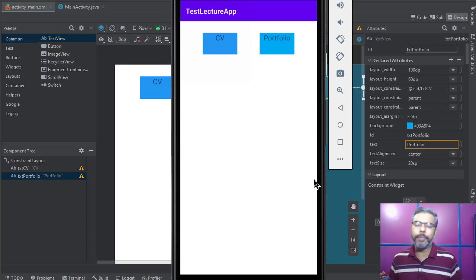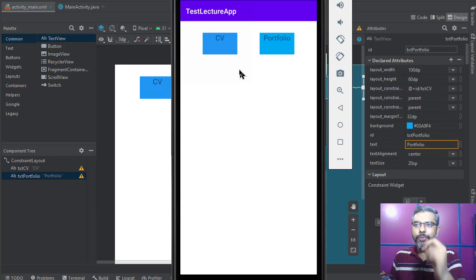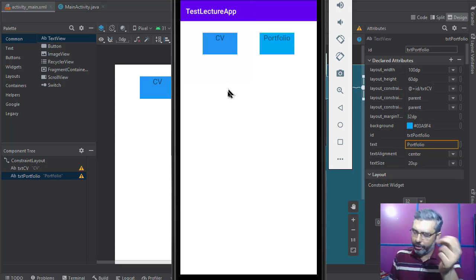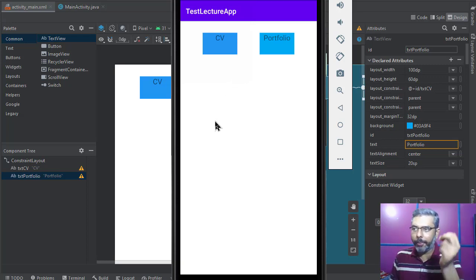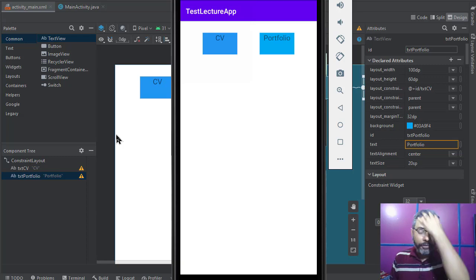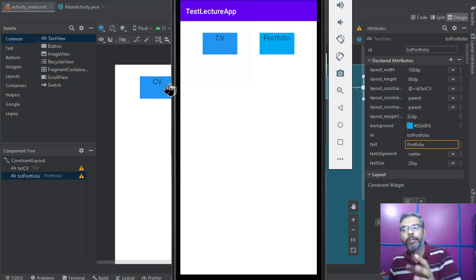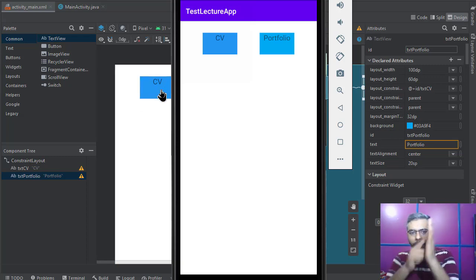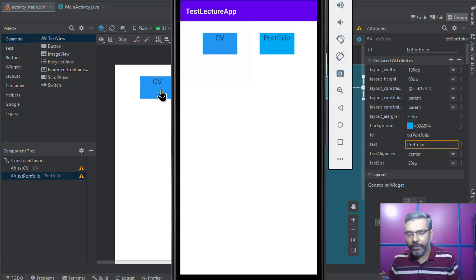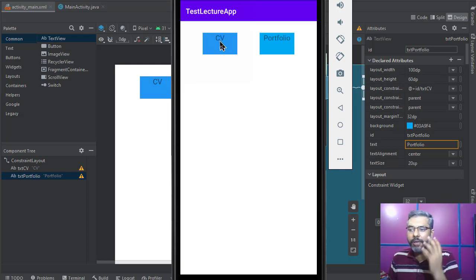Hello, very good evening. In today's lecture, we will see how you can create an event on a text view component. Many people have been asking whether it's the same as a button or different. If you have a text view component in Android Studio and you want an event to occur when the user clicks on it, something happens.